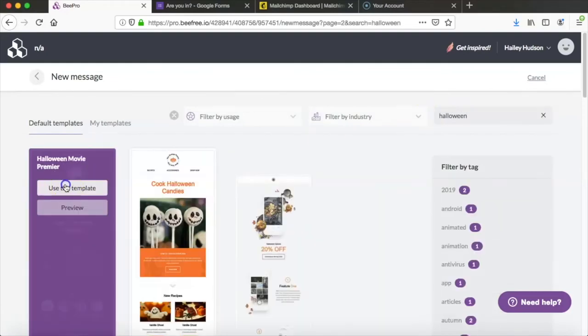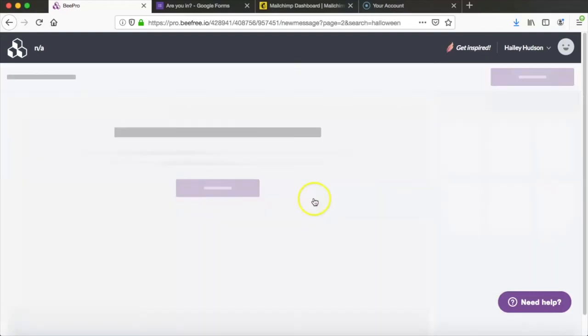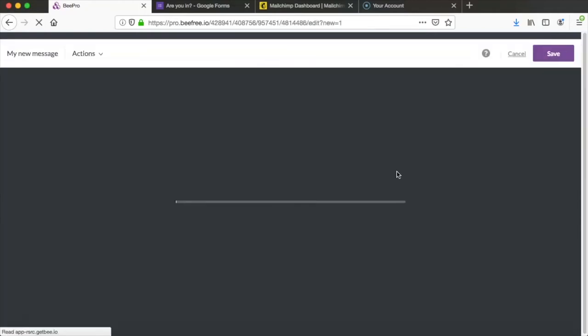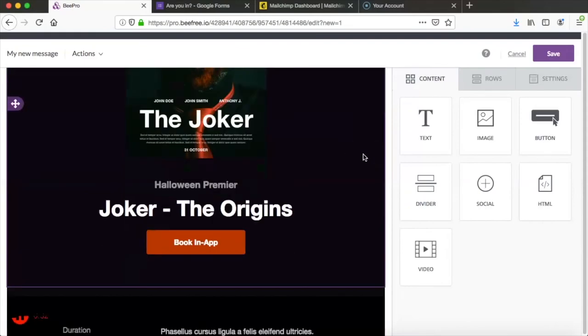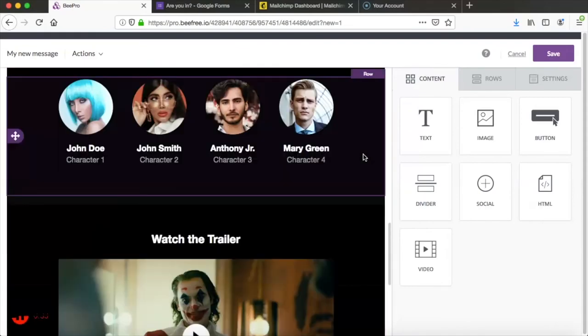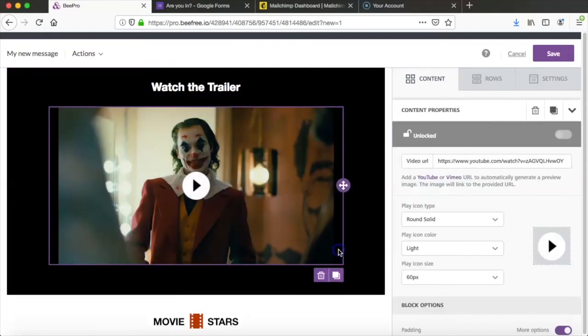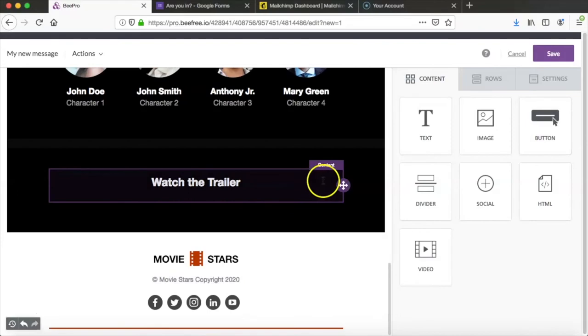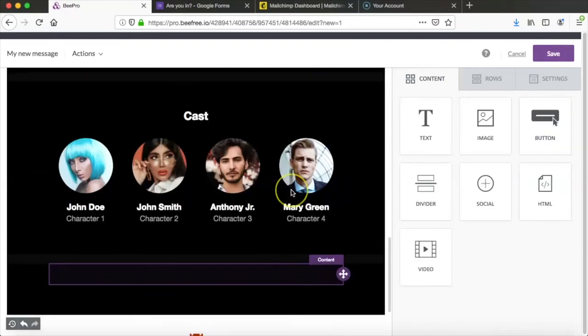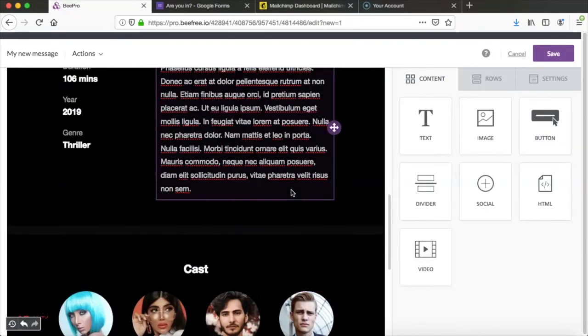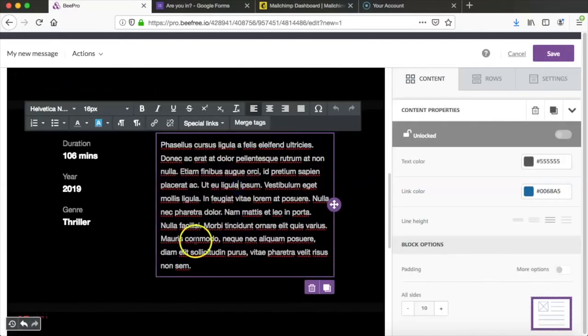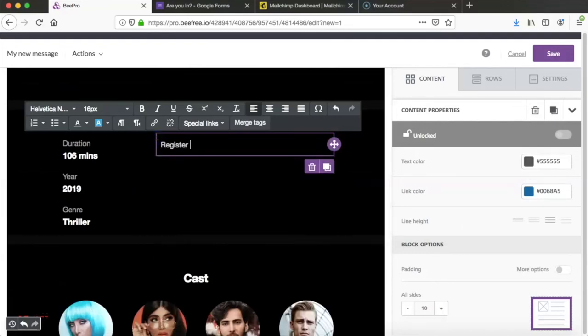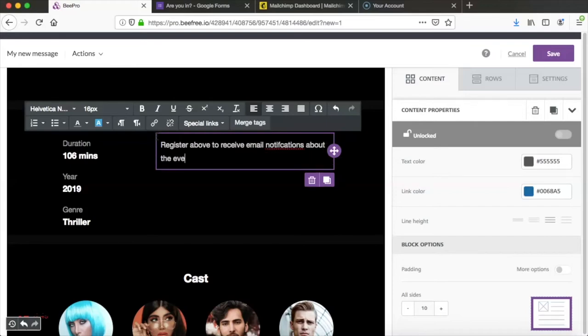So once we get this email template pulled up we're going to go ahead and delete the video trailer since we use that for the landing page. So we'll scroll down here and just delete this video and delete this text as well. The one other thing we have to do is just add a line of text here. It says register above to receive email notifications about the event.